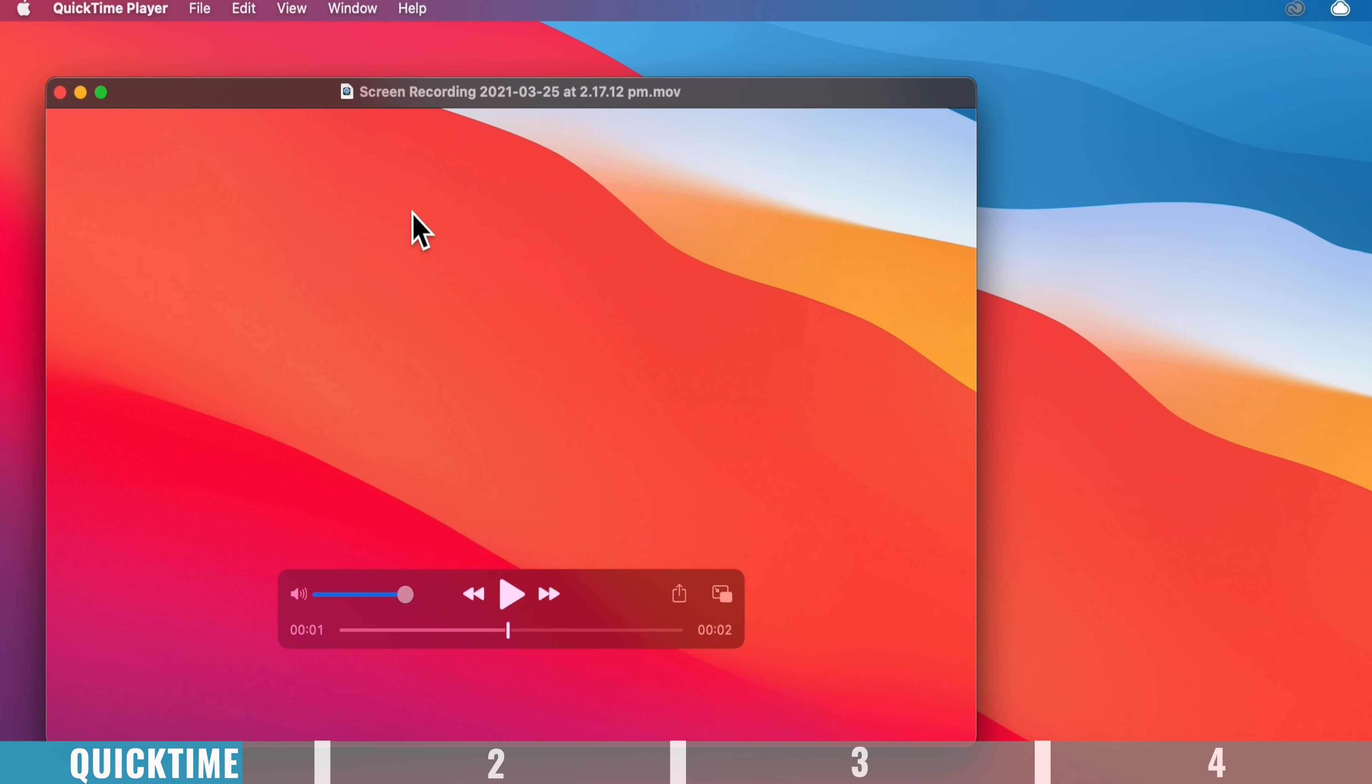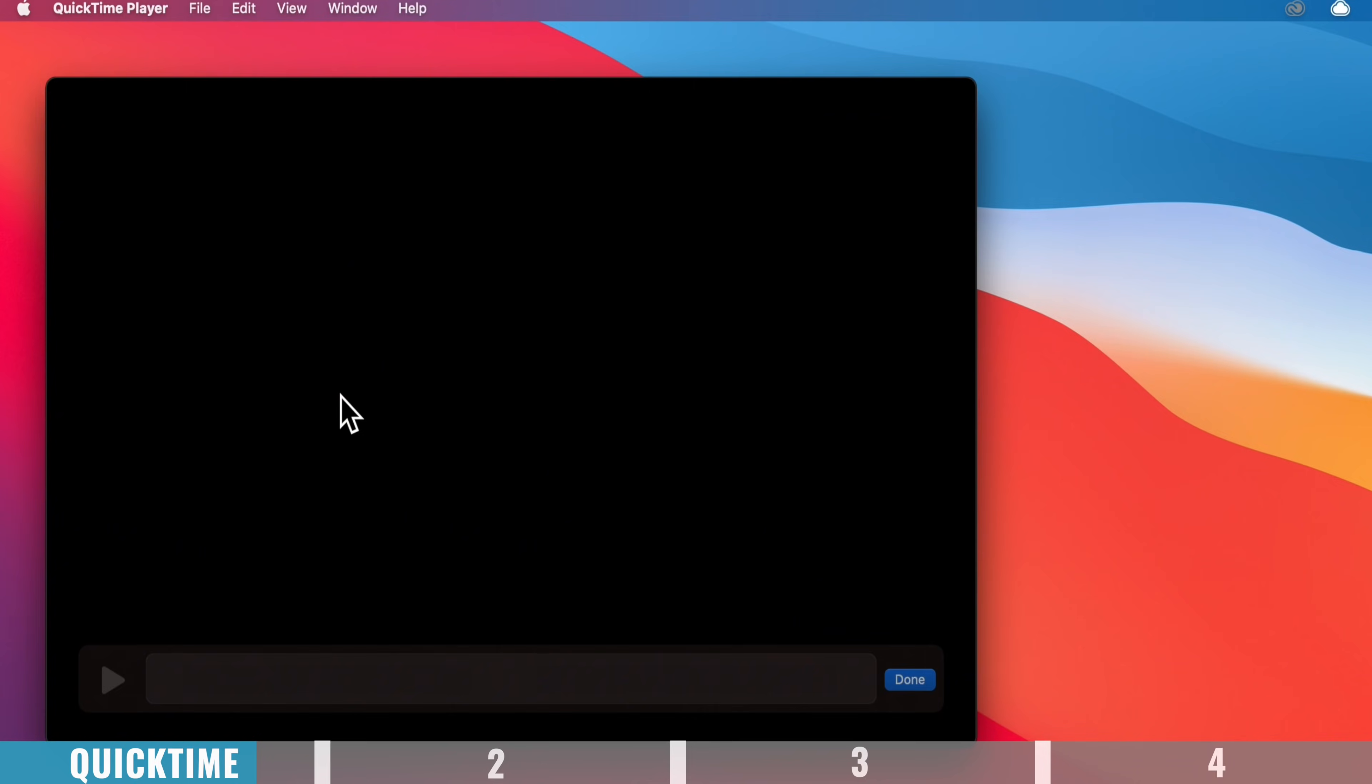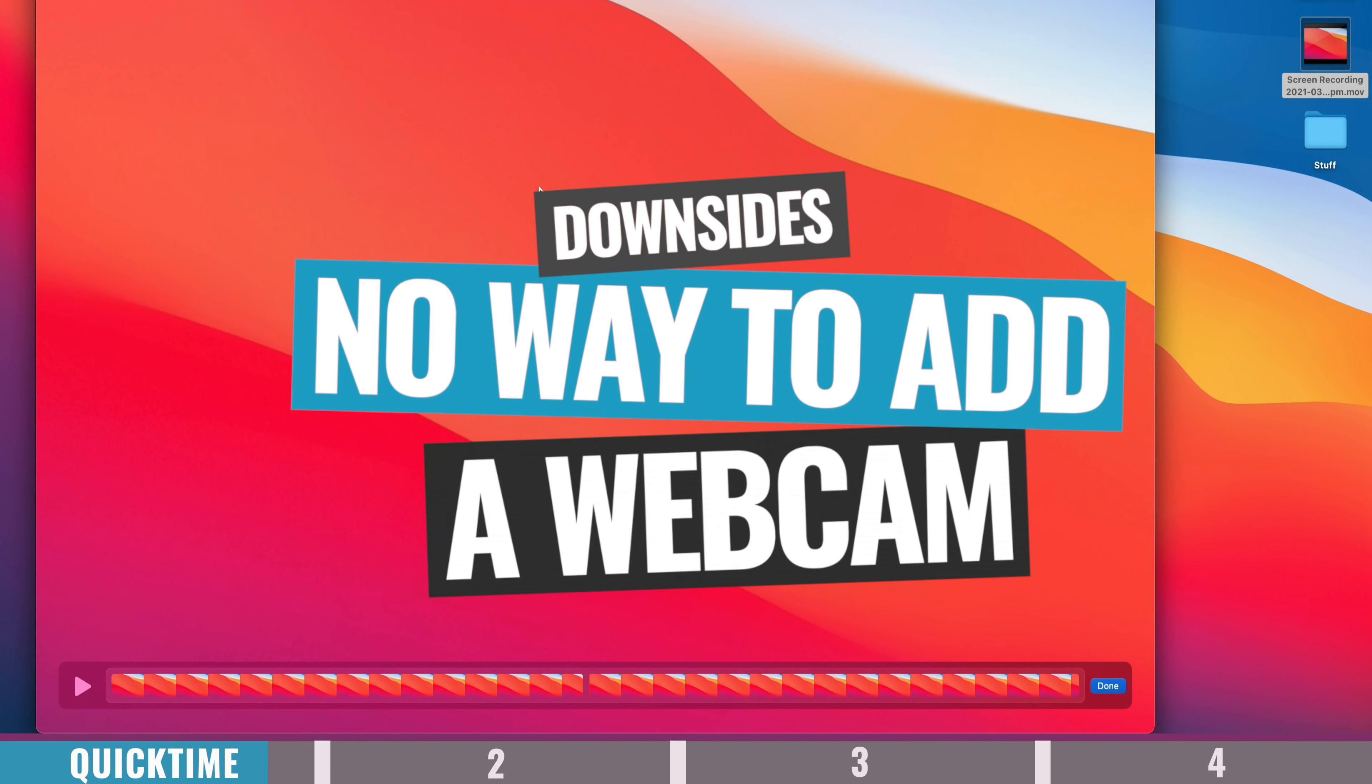Or if we cancel out of this, we can actually come across to where we want to split our clip and we can choose edit, split clip, to split it into two separate clips and do some really basic editing that way.